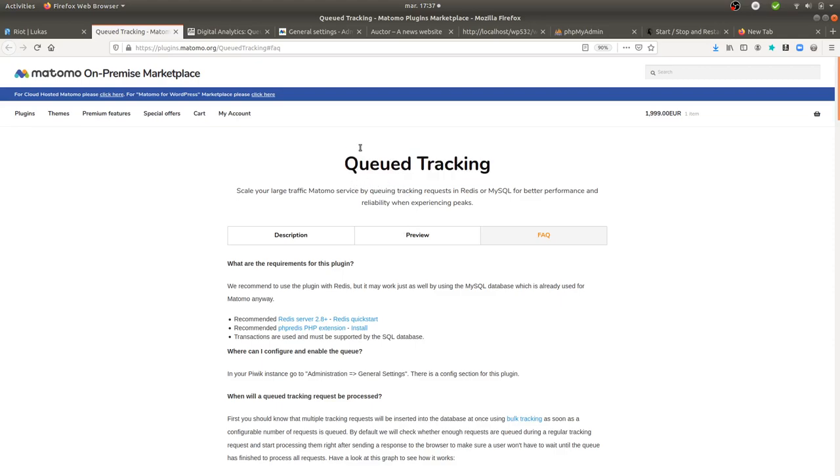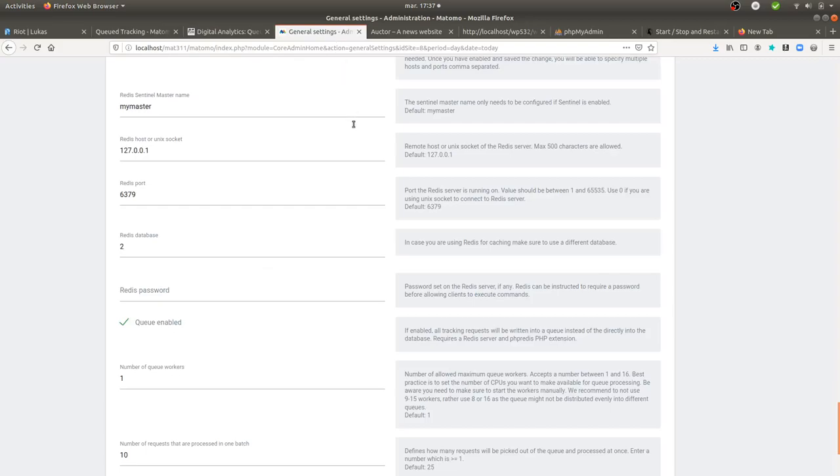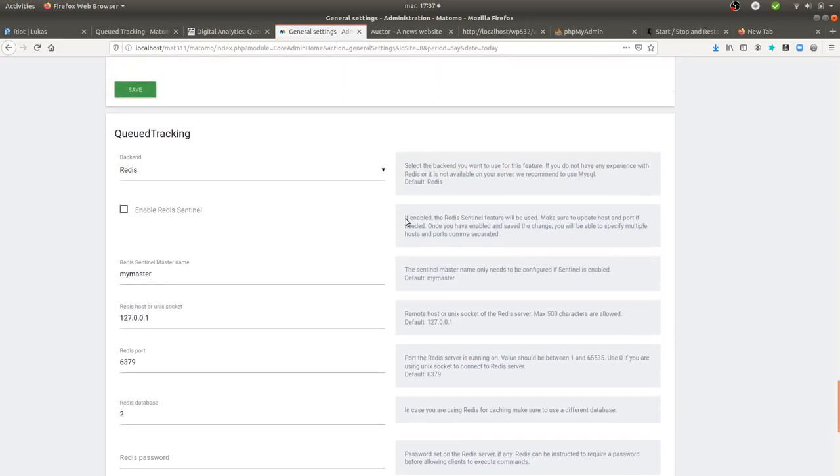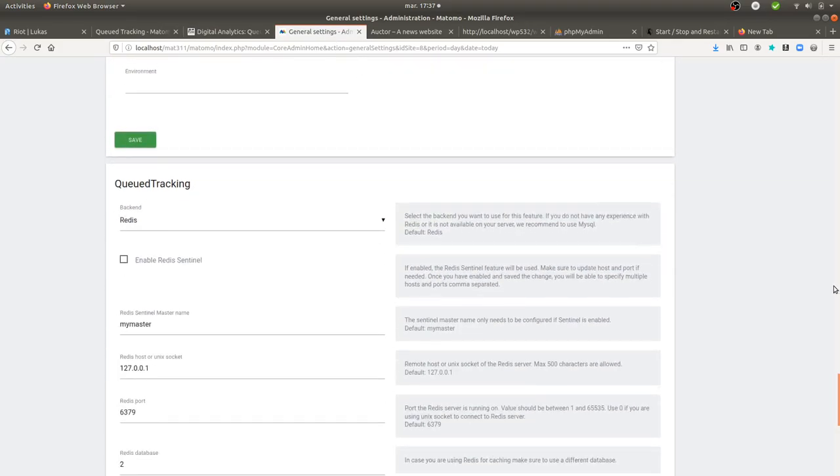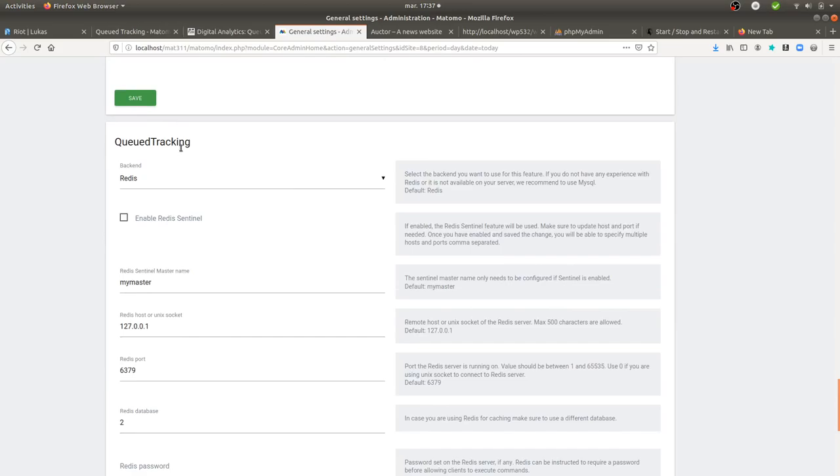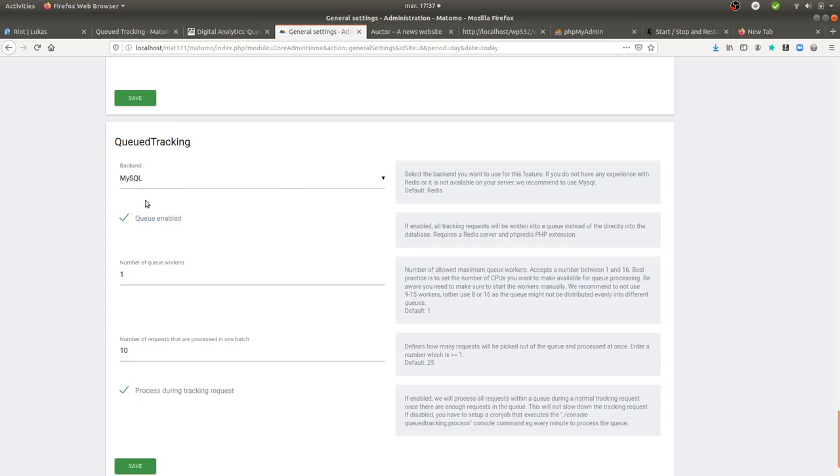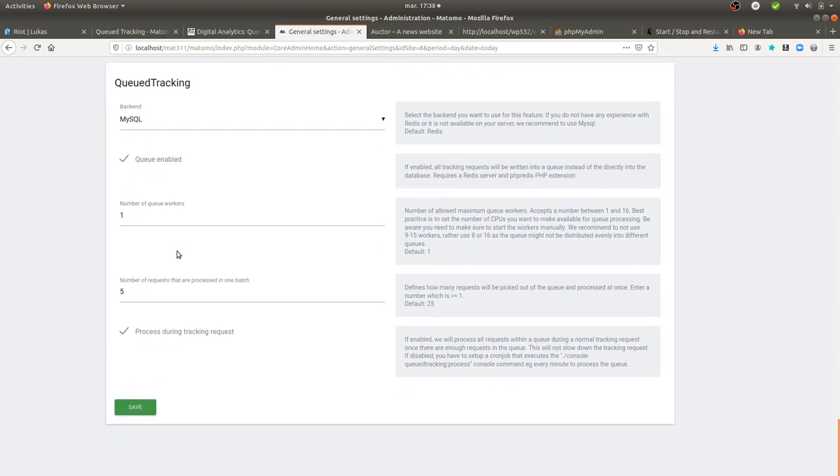In order to install it, that's very easy. As most of the plugins within Matomo, you just need to look for the plugin QD Tracking. And when you install it, you have the choice between two databases. In my case, I'm just going to use the one of MySQL in order to start. I'm just going to put the threshold at five.